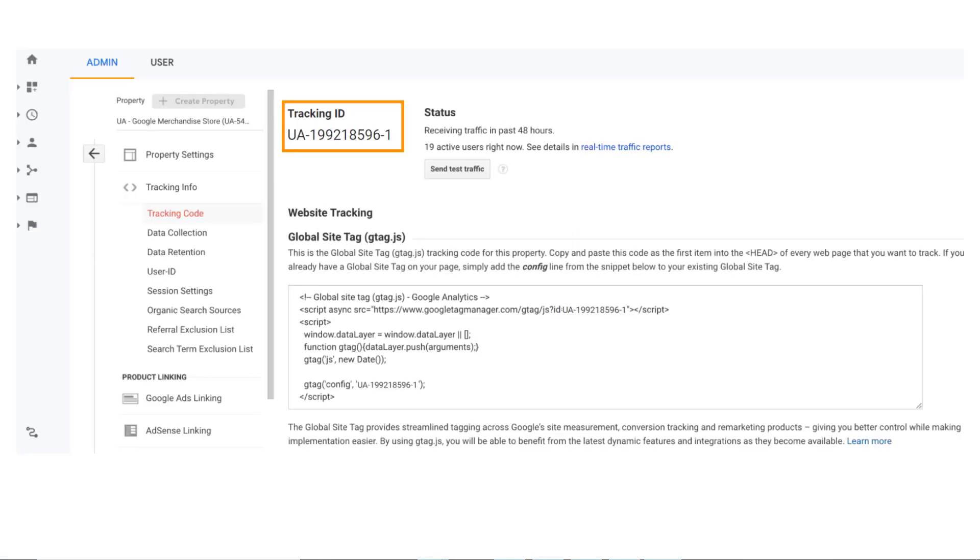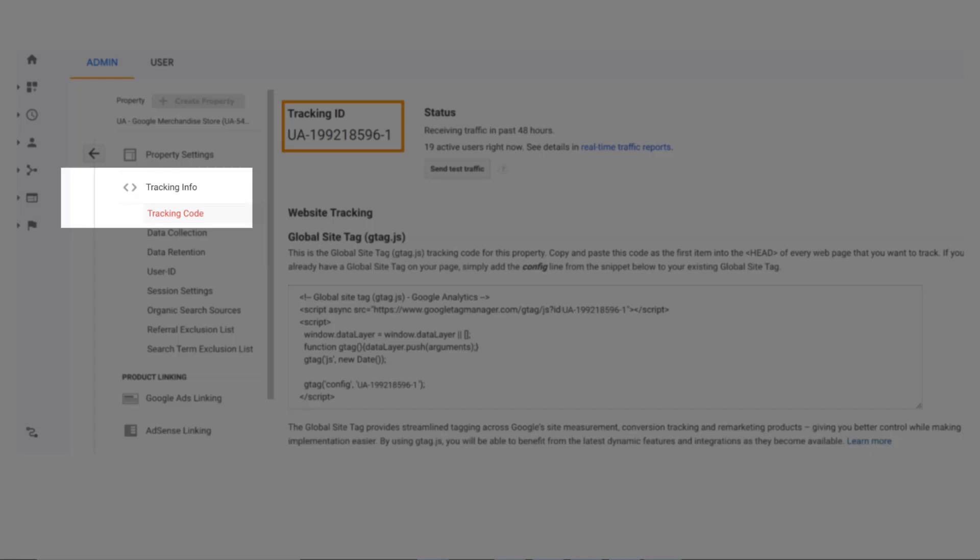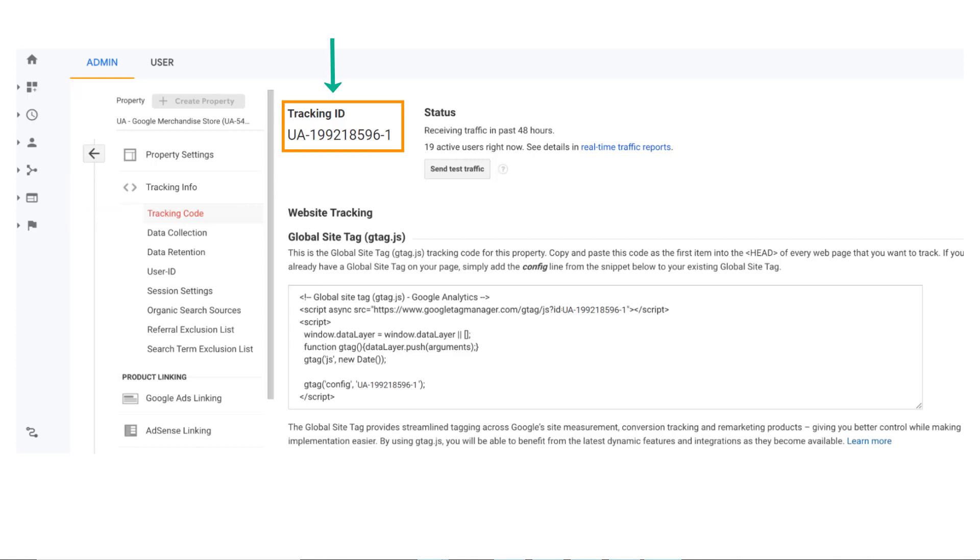You can also obtain the tracking ID under the tracking info in the property tab. Click on the tracking info button and then click on the tracking code to fetch the tracking ID.